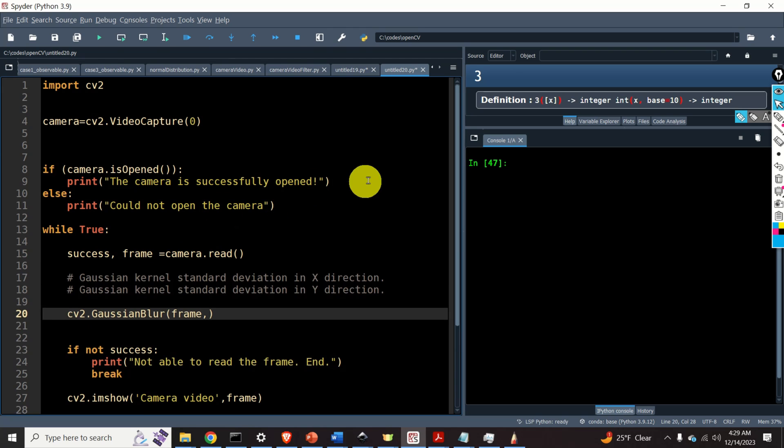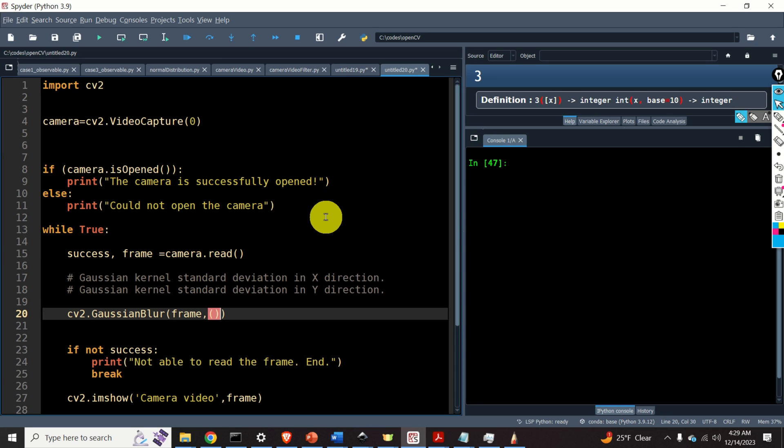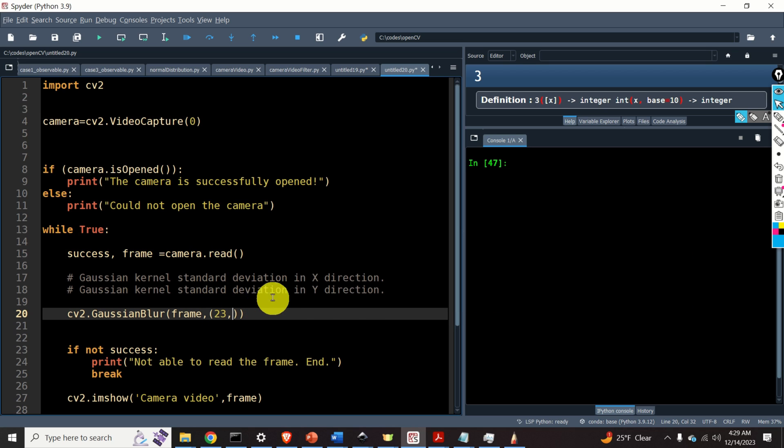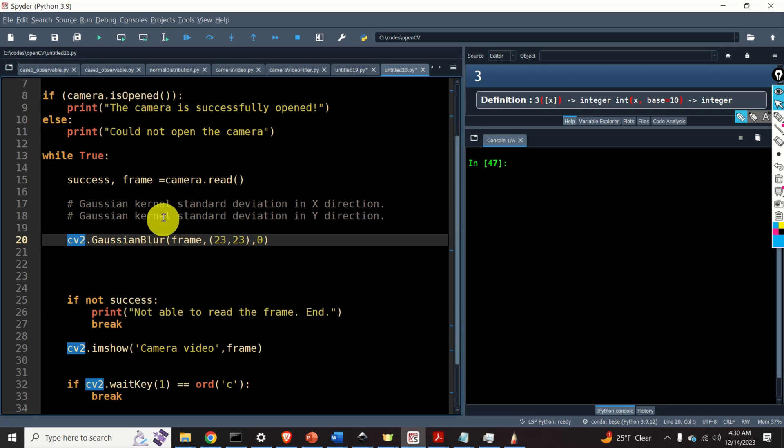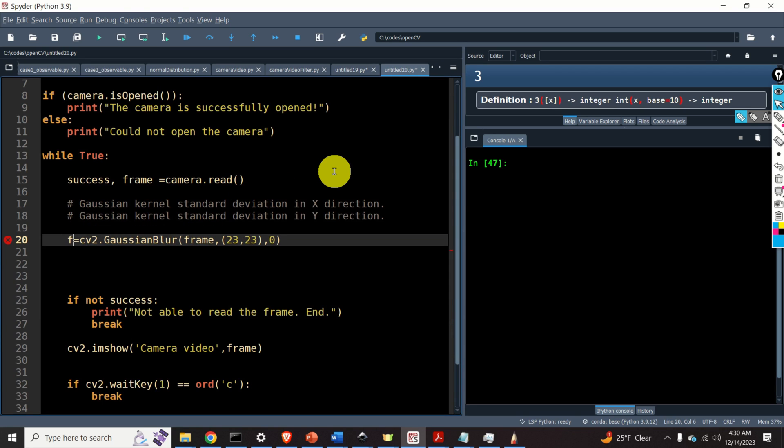The second input is a tuple consisting of two entries. The first entry is the Gaussian kernel standard deviation in the x direction. For example, let's specify 23. And here, it's very important to specify an odd number. Similarly, the second entry of the tuple is the Gaussian kernel standard deviation in the y direction. Again, 23. And this parameter is set to zero. This is the third input argument. This function returns the filtered image. I will call the filtered image as frame 2.